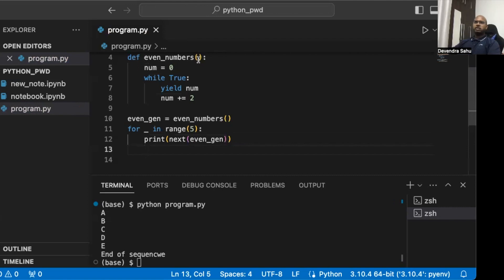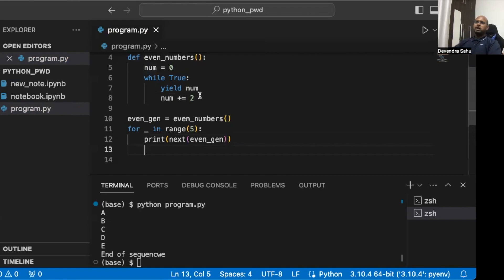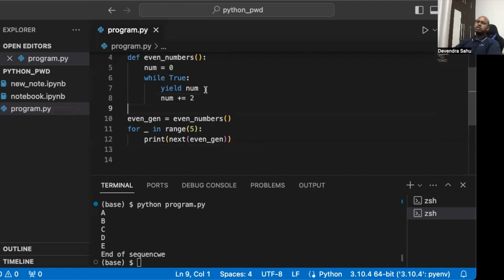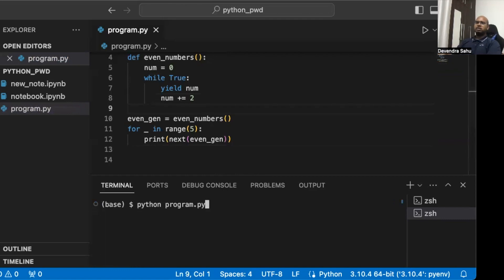It's a function called a generator because of the yield keyword. We initialize num to zero, run the loop forever, and keep returning 0, 2, 4, 6, 8 and so on. Yield returns the value of num, and when next is called again it remembers the state and continues from there. Running it for range(5) gives us the first five even numbers.